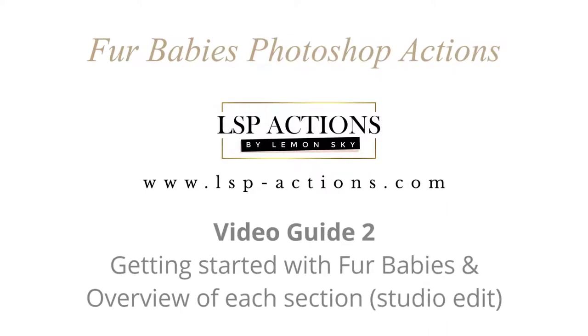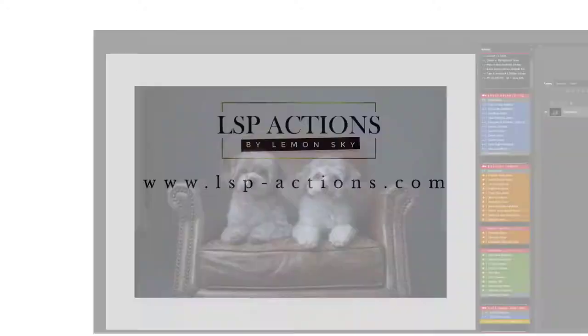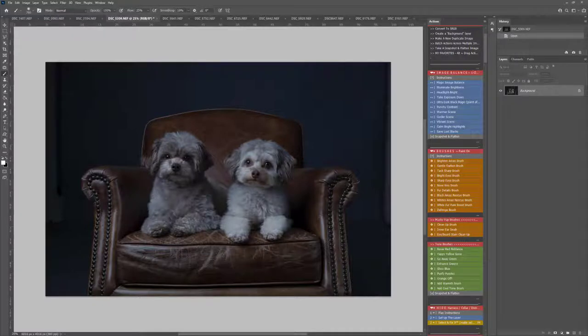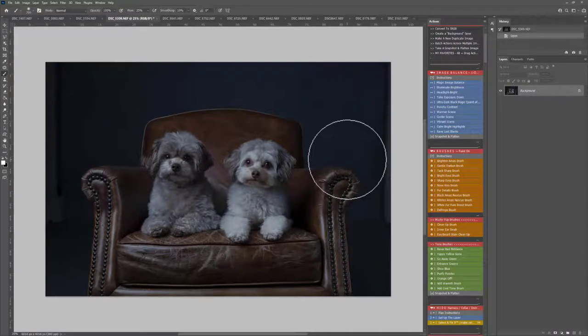This is Lauren from LSB Actions and welcome to the Furbabies Photoshop Actions video tutorial number 2. In this video tutorial I'm going to give you an overview of how Furbabies works and how to get started, demonstrating with this gorgeous studio image shot by Amanda Vaughan.